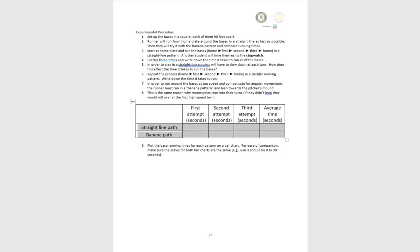The straight path is a shorter distance but takes more time. The banana path is a longer distance but takes less time. The reason for the difference is angular momentum, which allows runners to maintain a constant speed when running the bases in the banana path. When runners go in a straight line, they have to slow down at each base to make a 90-degree left turn. Students can collect data for their own performance, make charts and bar graphs, take photos, and ultimately apply the scientific method to answer which way is faster to run the bases.